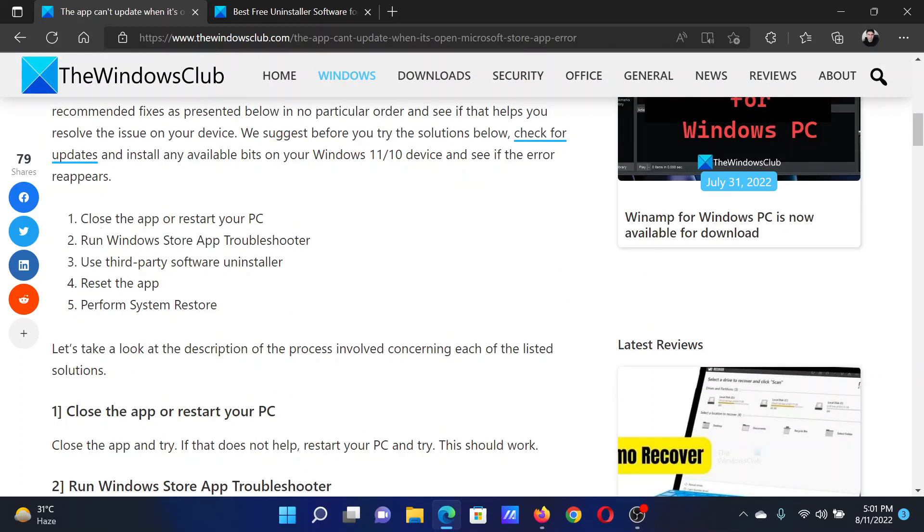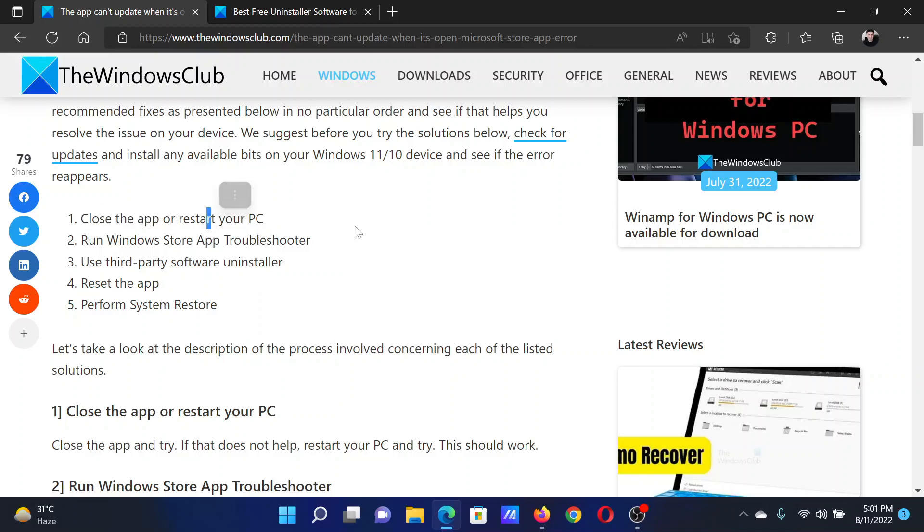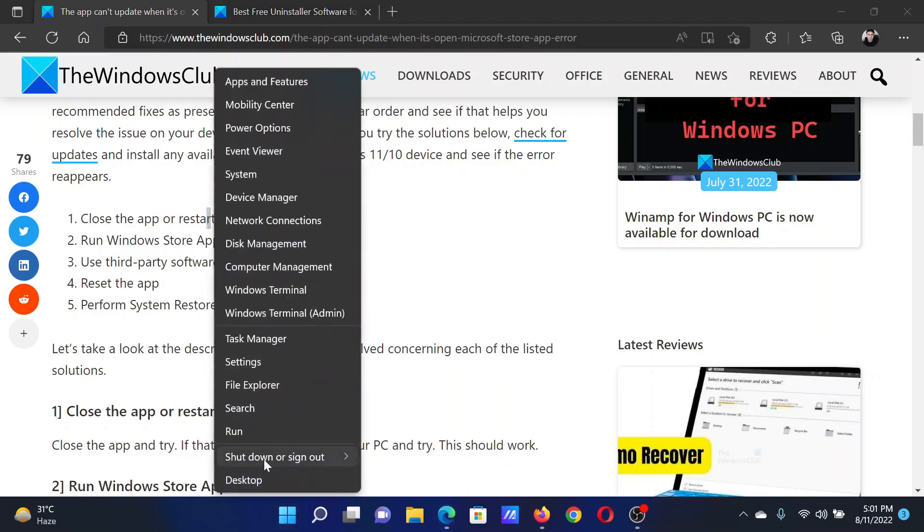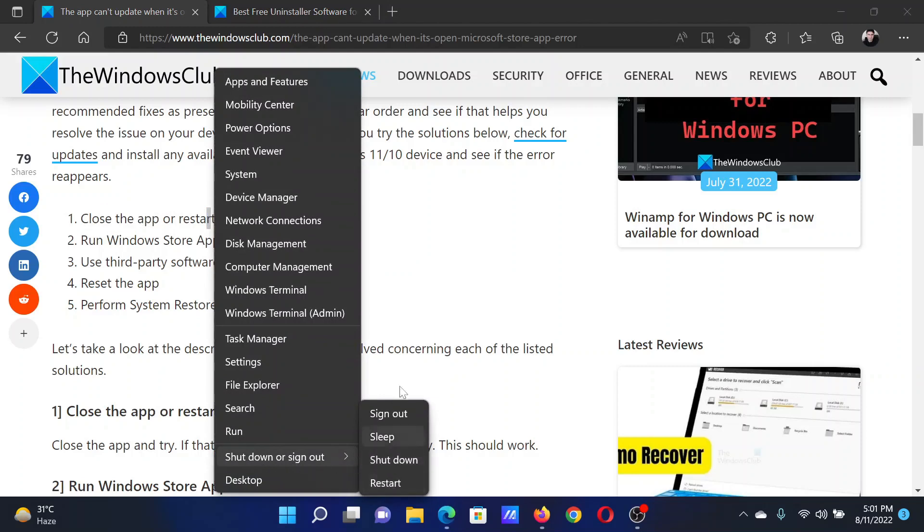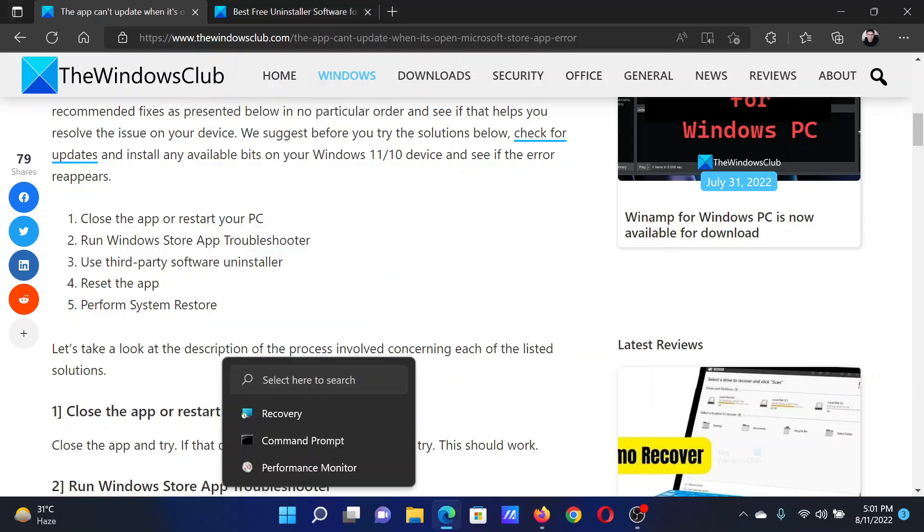The first solution is to simply close the app and restart your PC. After closing the app, right-click on the Start button, scroll to Shutdown or Sign Out, and click on Restart.